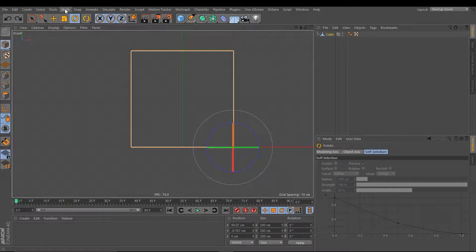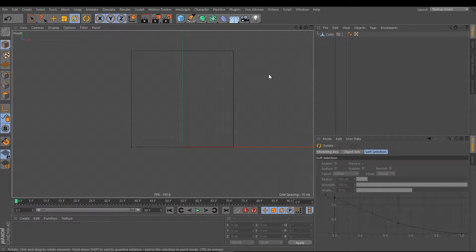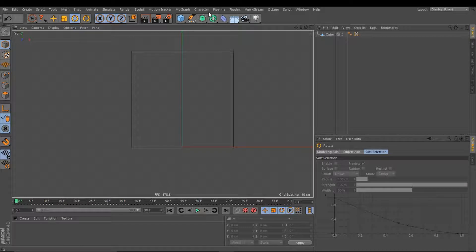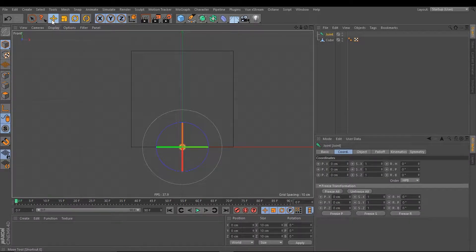First of all, we set our axis back to the middle of our cube — center axis. We can work with any objects, but for this tutorial we work with joints because we can see better how it works. I open the characters menu and create a joint — this is my first joint.